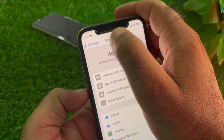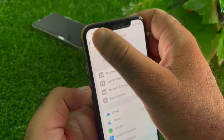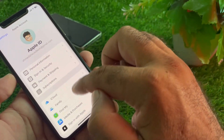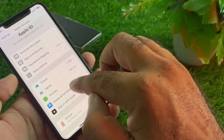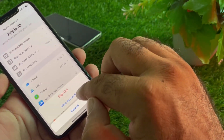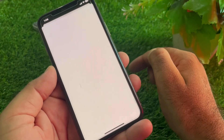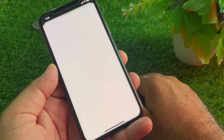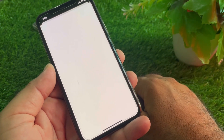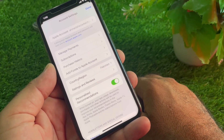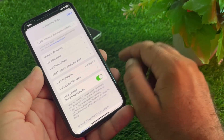If you are unable to add your payment method using the first method, go back and click on your Apple account again. Then click on Media and Purchases, click on View Account, and from here you can change your country or region.